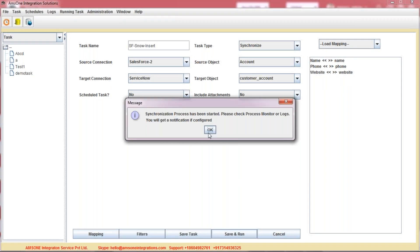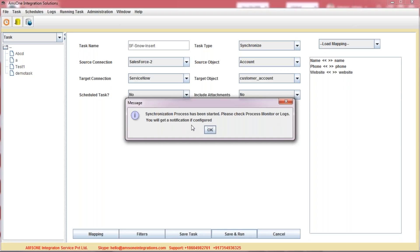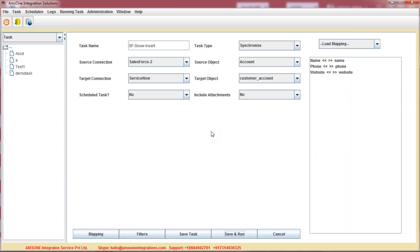Once you click on it, it is displaying a message that the process has been started. You can check the process monitor or the logs. You will get a notification if configured, meaning if you have millions of records within your ServiceNow table or the Salesforce table, you do not need to worry. Once the task is completed, you will get a notification by email. So just click OK here.